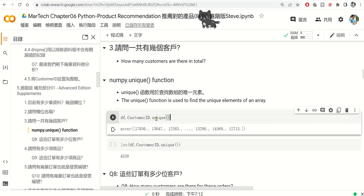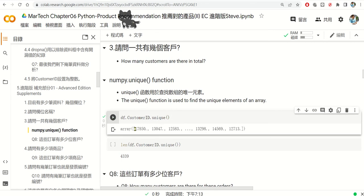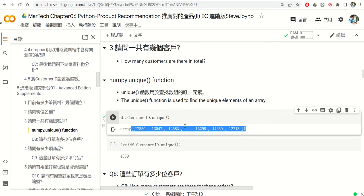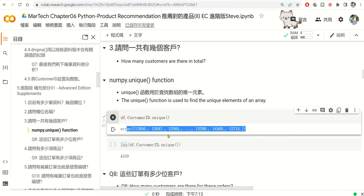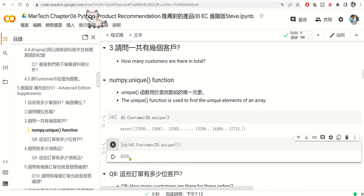The unique function will show all unique customer IDs, but it's hard to count them manually. So we wrap it with the len() function — len(df.customerID.unique()) — to get the count. The answer is 4,339 customers for all transactions in one year.